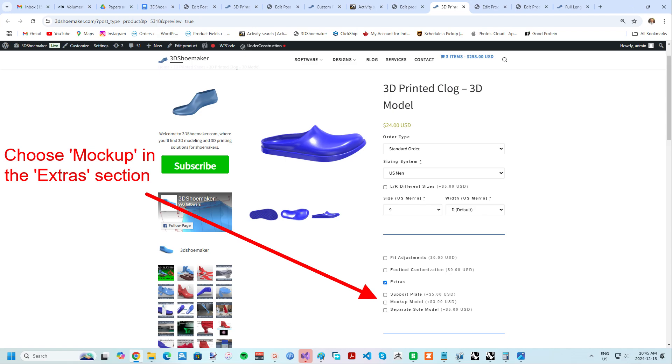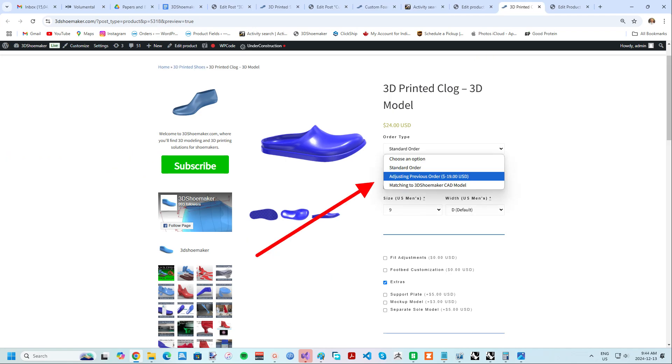If the mock-up ends up not fitting well, you can always order a different size at a discounted rate via the size fit adjustment option above the size selection on the ordering form.